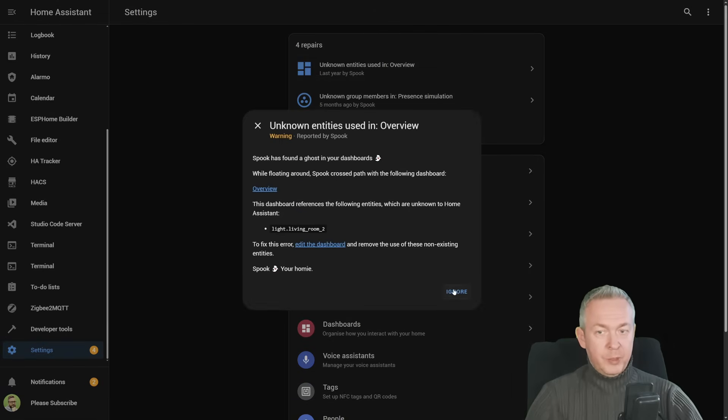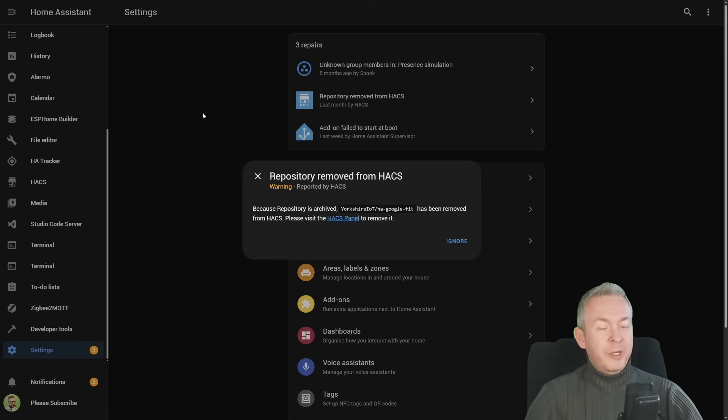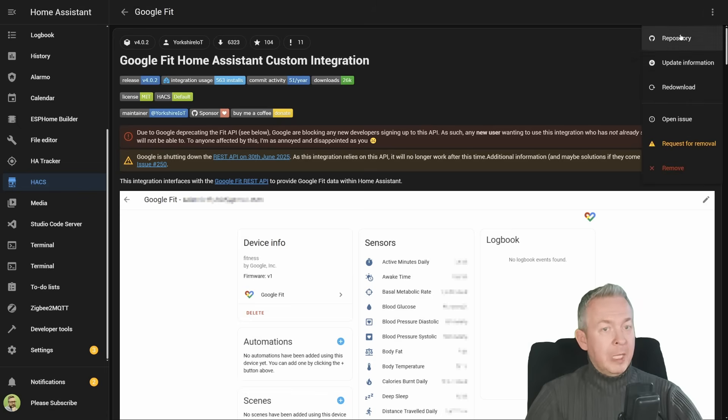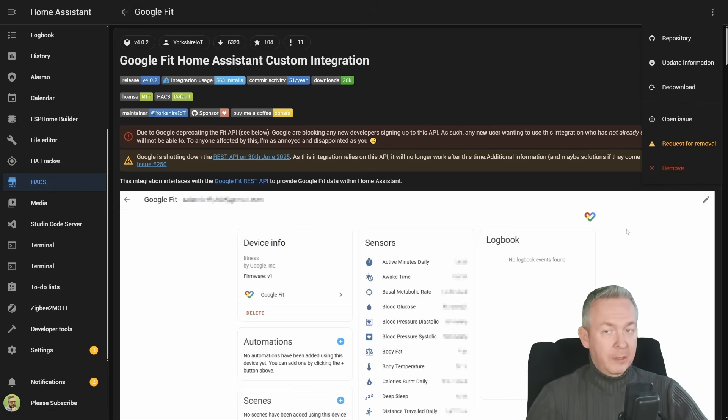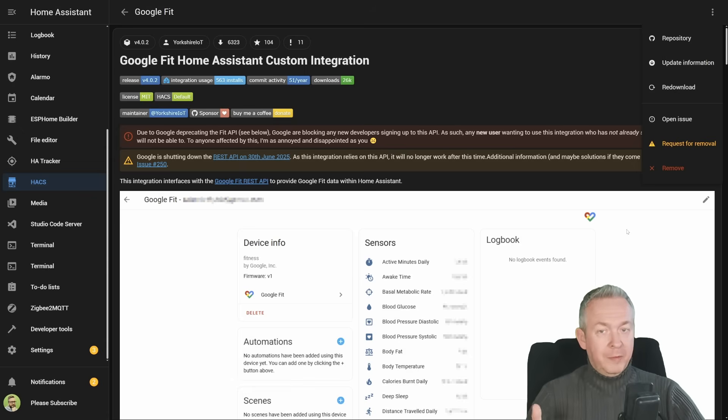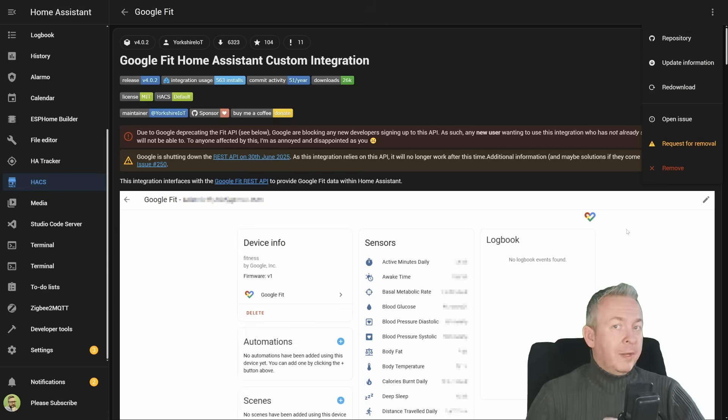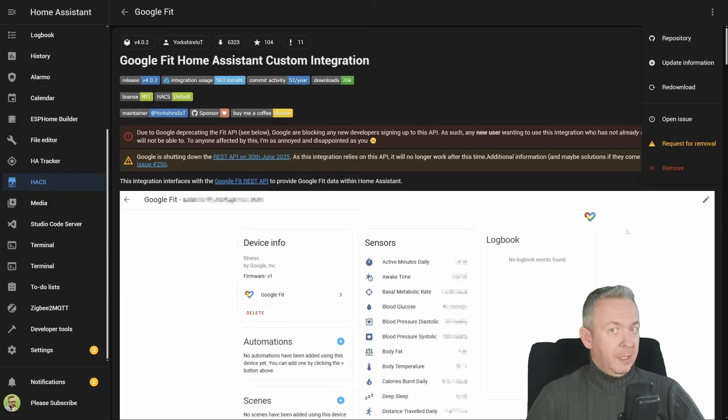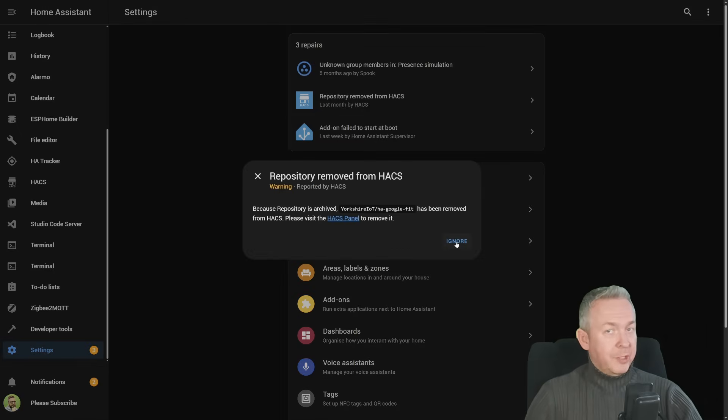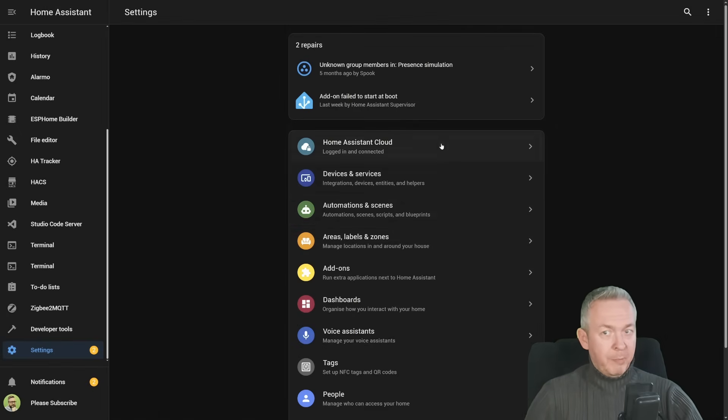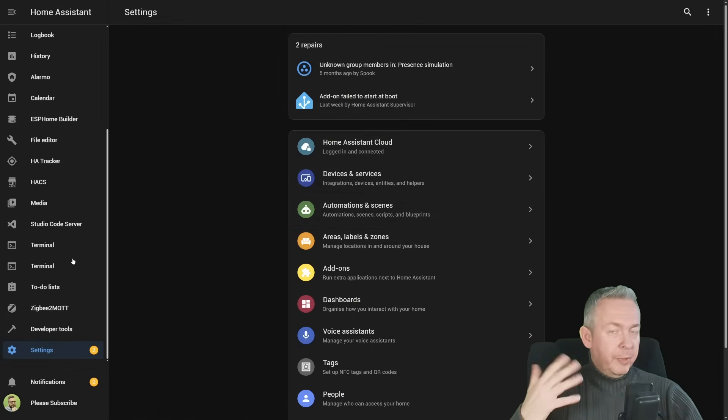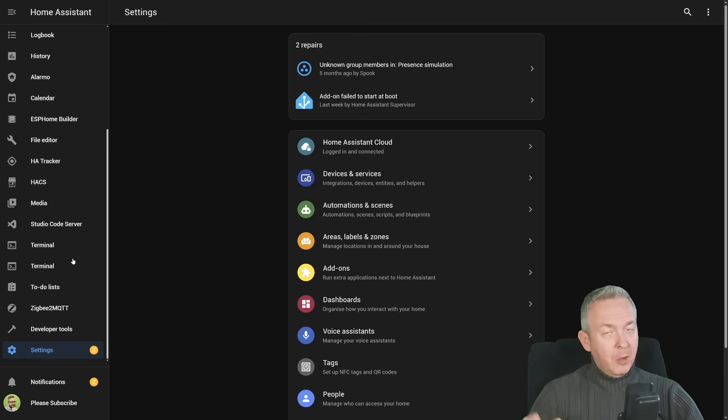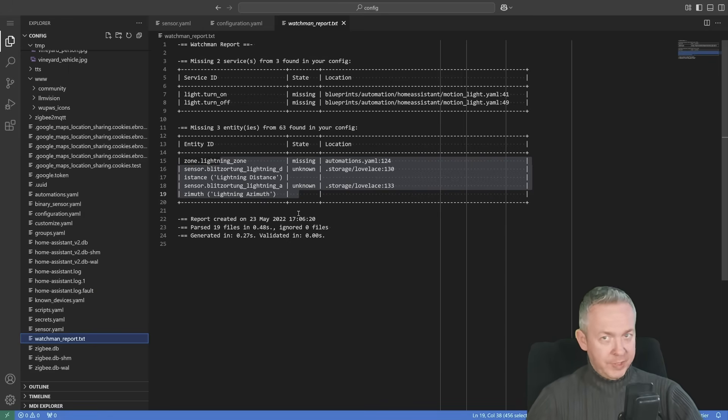For the repository removed, you can click on ignore, or you can go to HACS panel, and uninstall it. But as I said, I will not be doing that, since for me this is still currently working. The problem is that new users cannot get the API, because Google is blocking it, so that's why this is shutting down, and the API will be shutting down in June. Yeah, you can uninstall it, or you can use this integration while it still lasts. So for me, this is fixed, I'll just ignore the problem. And that is how you easily go through each of the repaired issues, either that are automatically recognized by Home Assistant, or by using Watchman, and you can clear a lot of the errors that you have in the system.